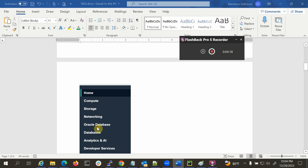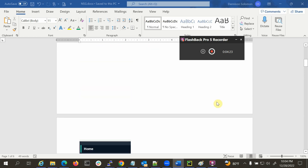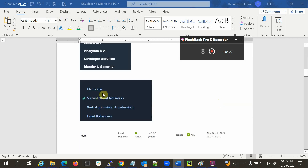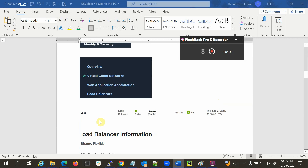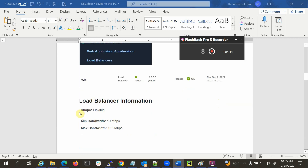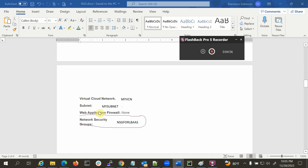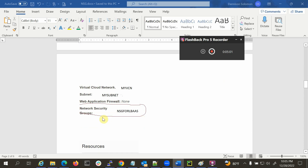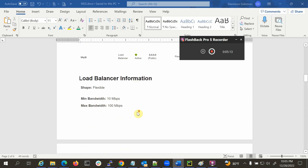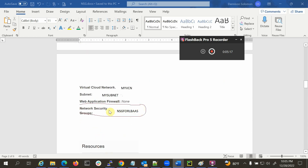I logged into the console using the tenancy ID and navigated to Networking → Load Balancer. I selected my load balancer — the IPs are masked for security. Looking at the load balancer details such as shape, minimum and maximum bandwidth, I noticed it is associated with one Network Security Group: NSG for LBAS. That means this load balancer is associated with one NSG, not subnet-level security rules.